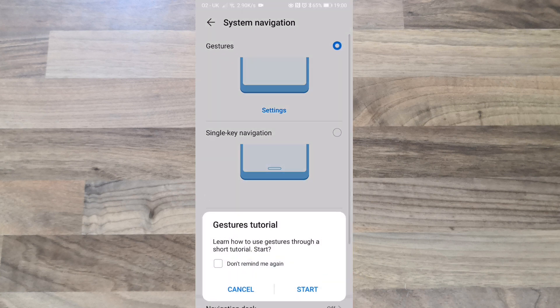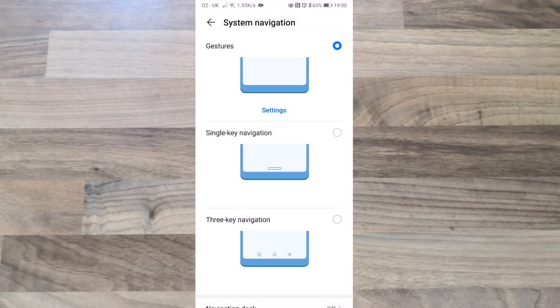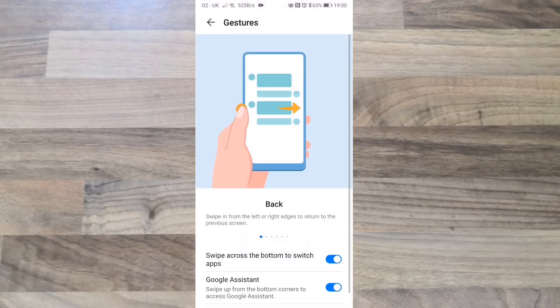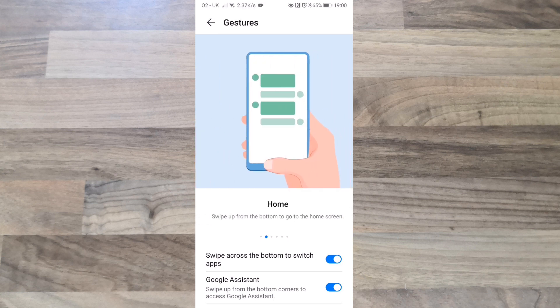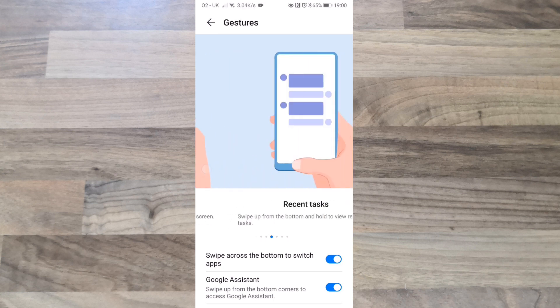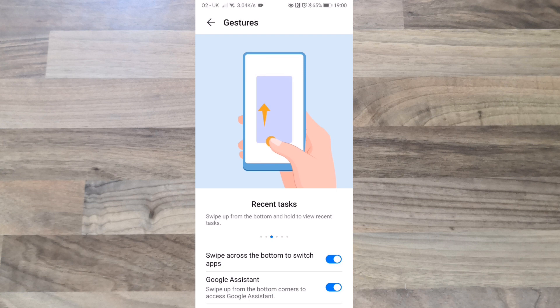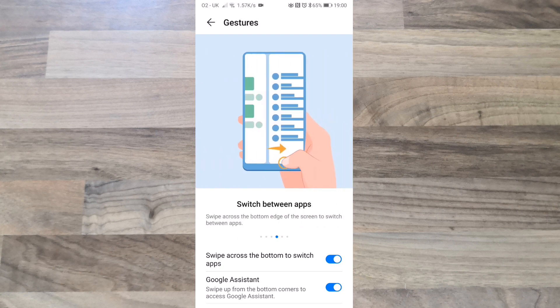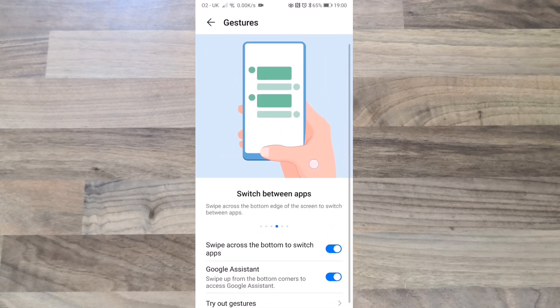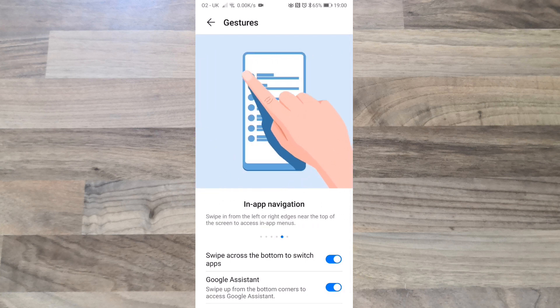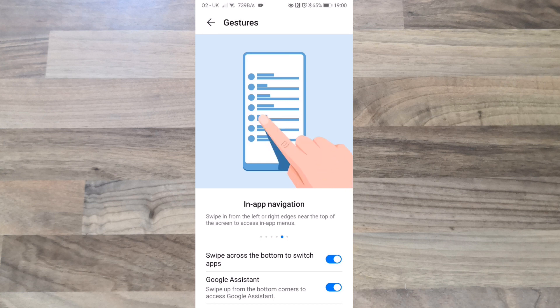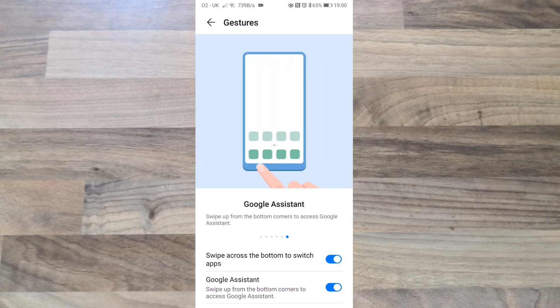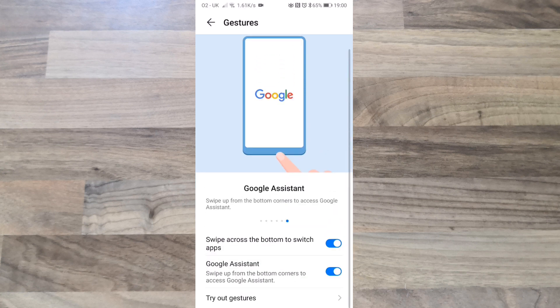Swipe from the left or the right side to go back. For home, swipe up from the bottom and let go. For recent tasks, swipe up and hold. For Google Assistant, swipe from the left or right from the bottom.